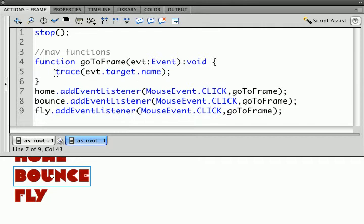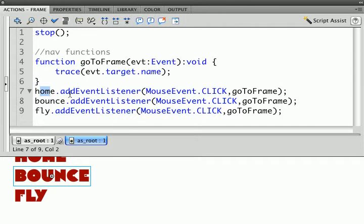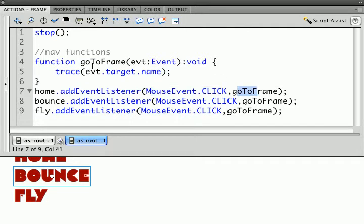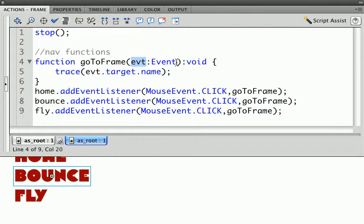I've added a trace function, which is just something we use for testing. It puts stuff in the output window. You remember that the way this will work is the Home button has a listener attached that listens for a click mouse event. If it hears a click, it calls GoToFrame, which is this function, and it passes to it this event, which we're calling evt, and we haven't done anything with that event object yet, but it does contain useful information.